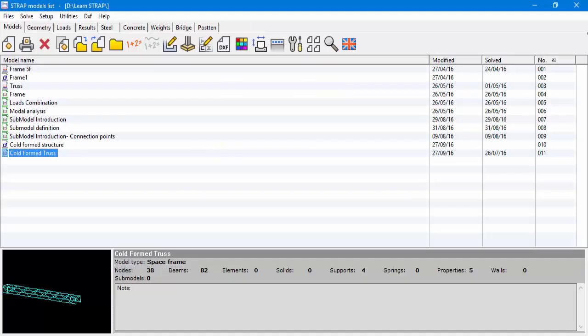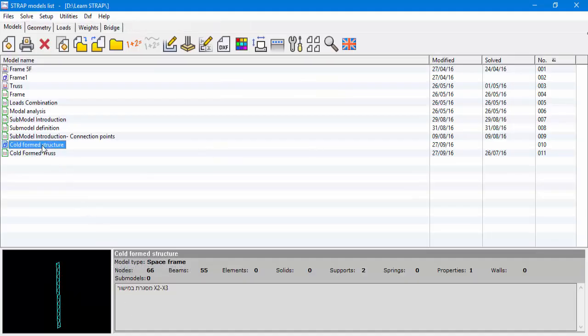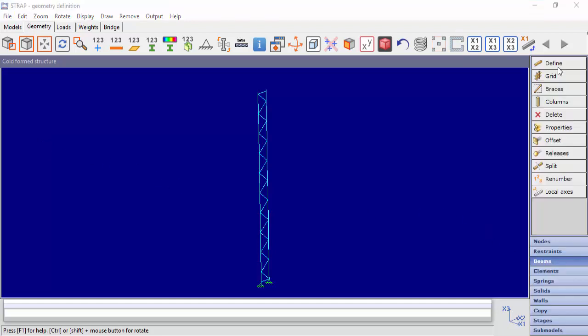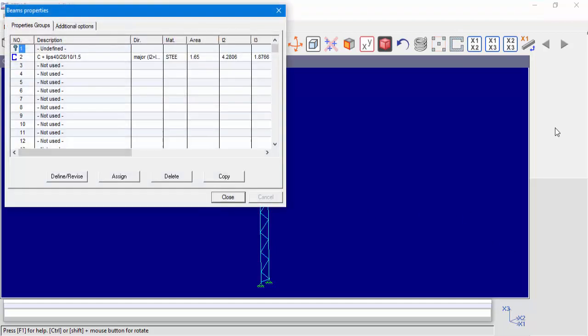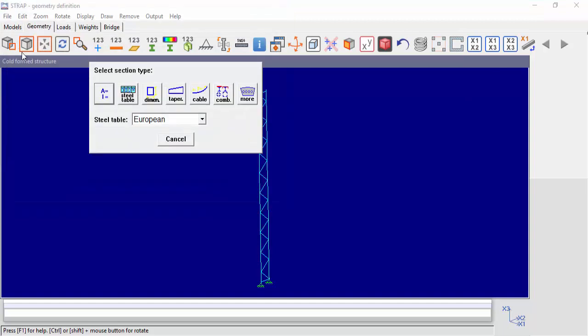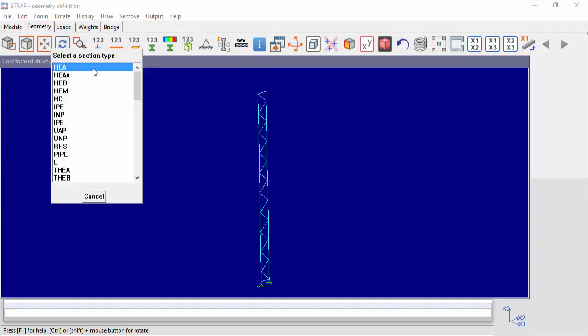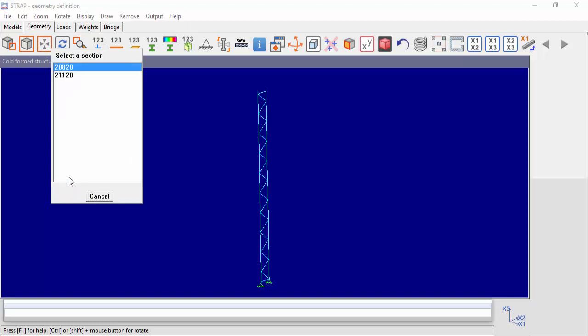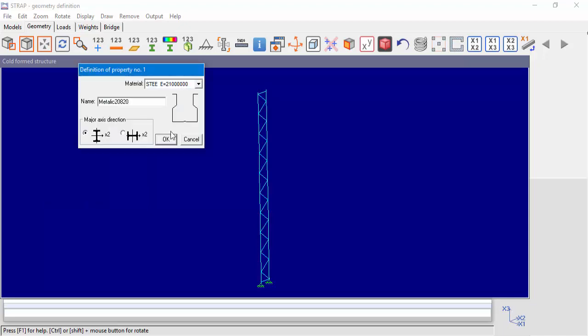Let's move on to STRAP, open up a model and go to Section Definition. Select an empty property slot, one in our case, and go to the Steel Table. At the end of the list, we can find our Metallic Table. Clicking the table will open it up and display the sections that are available. For example, let's choose 20A20 for property number 1.